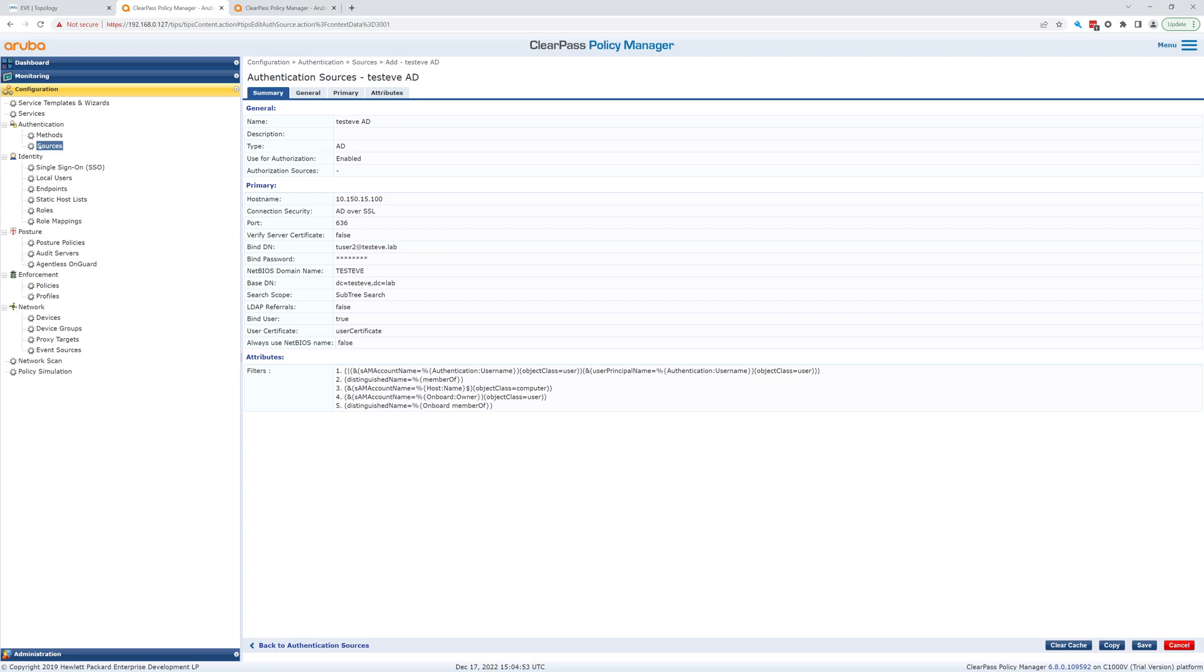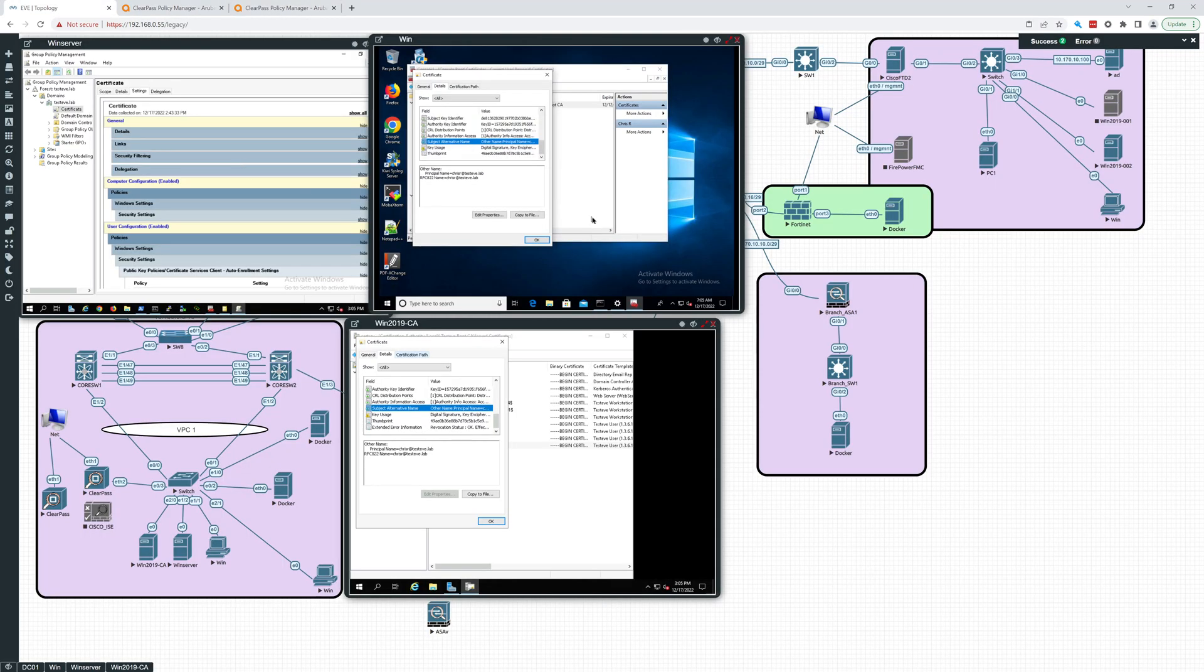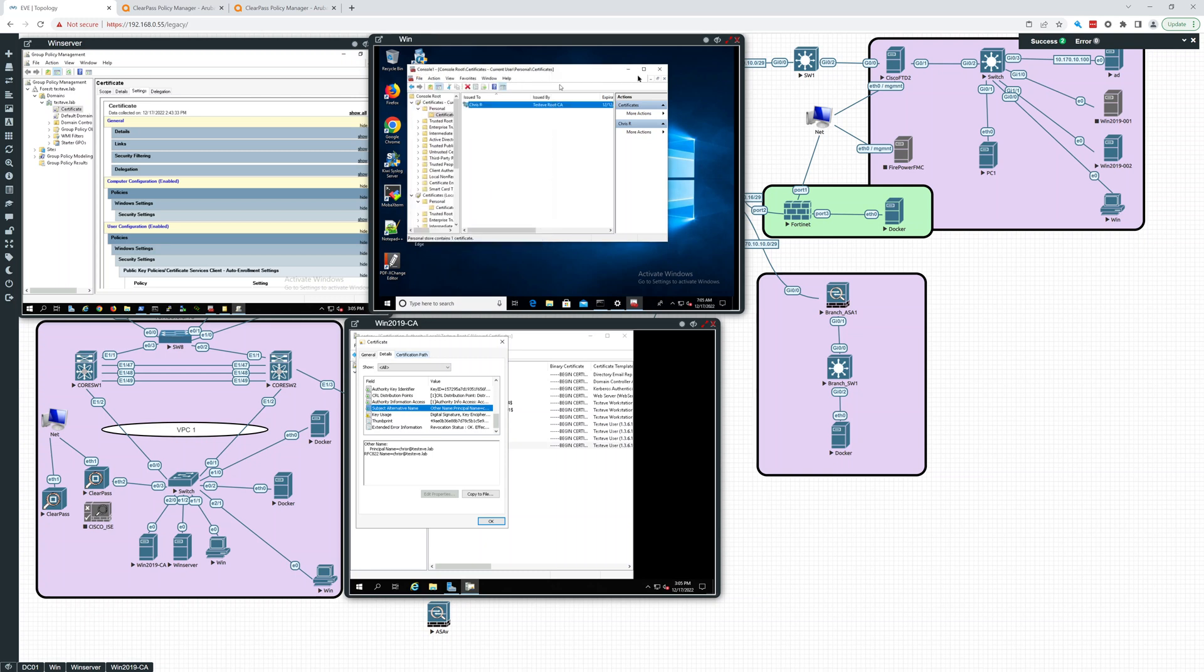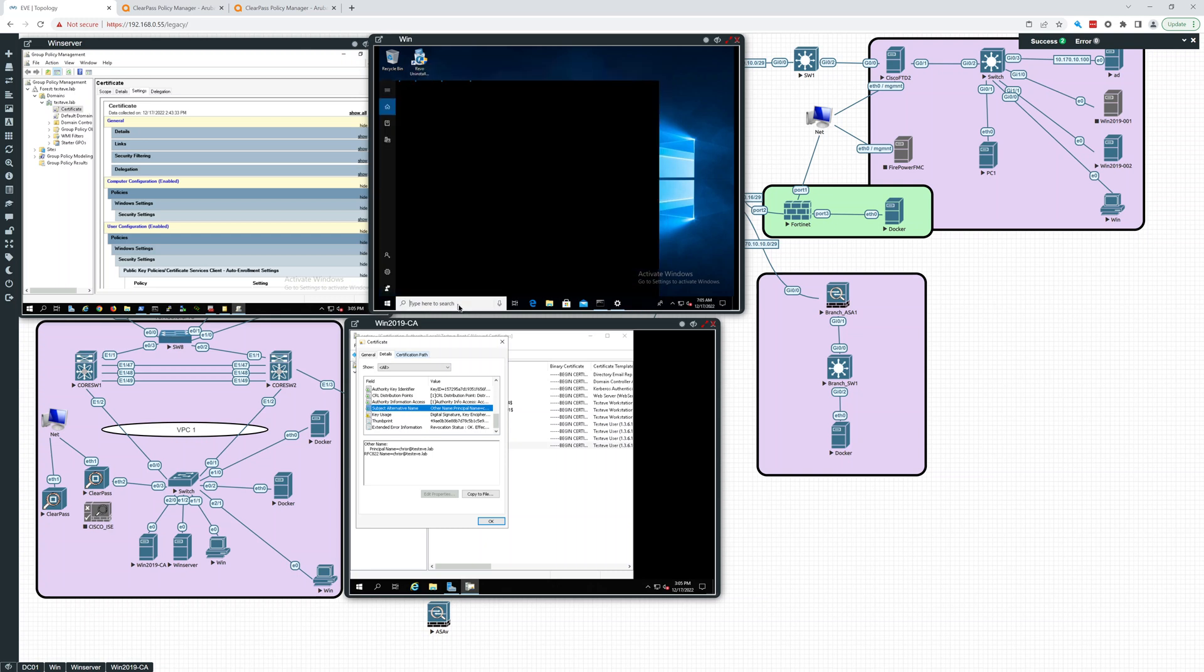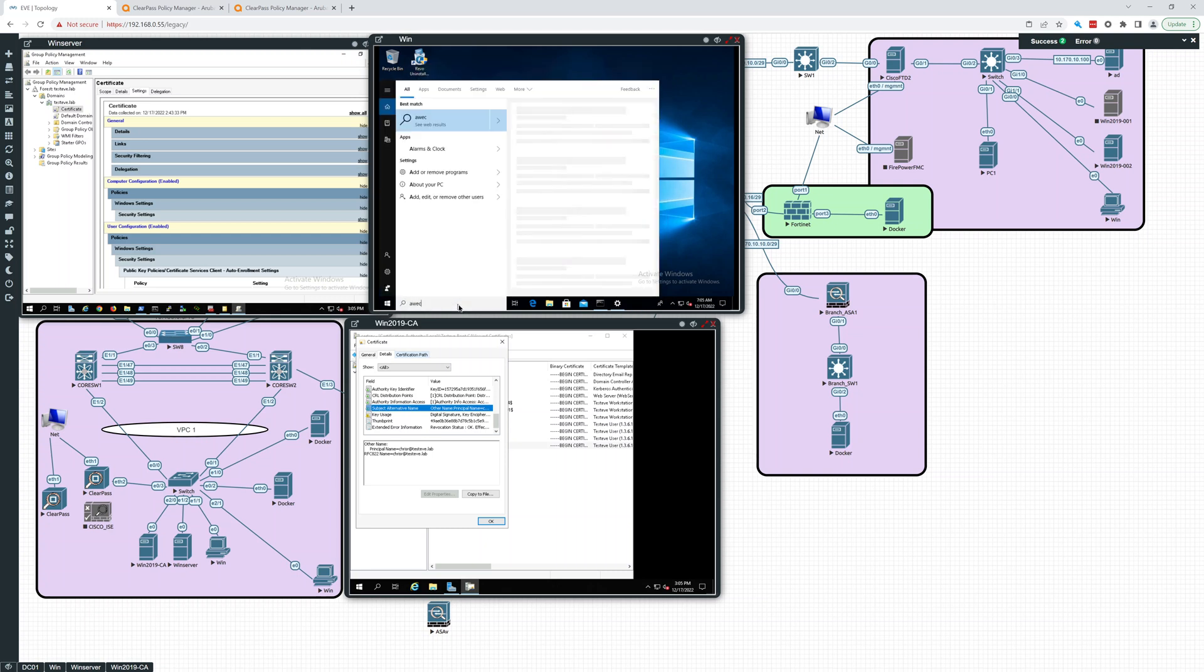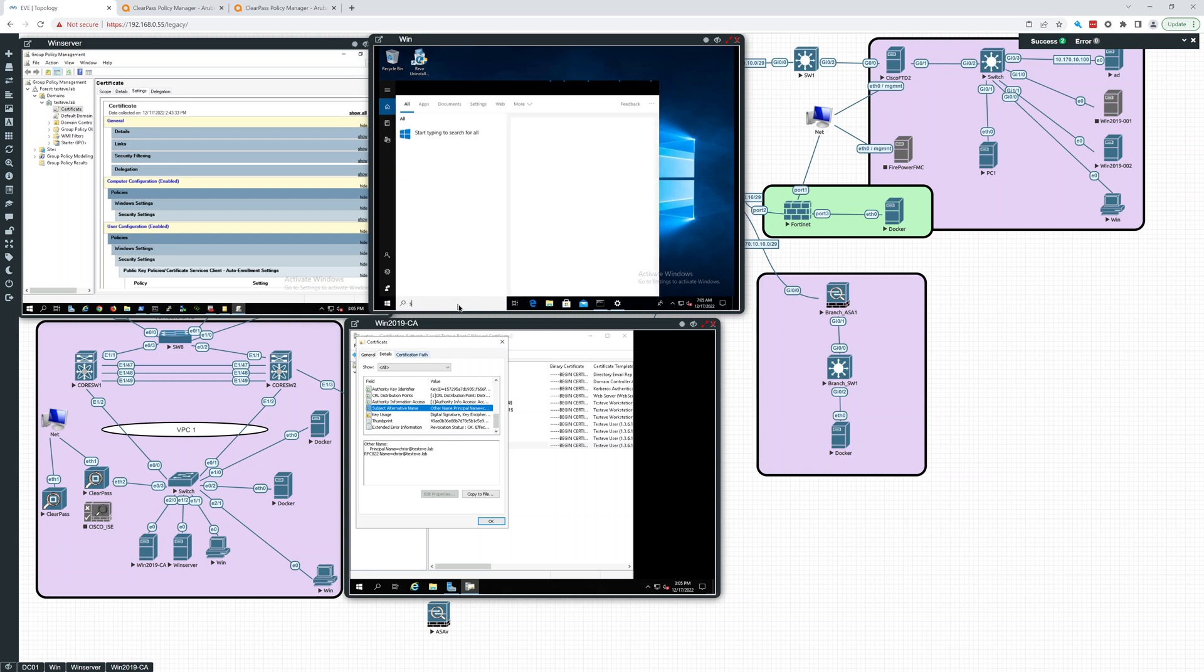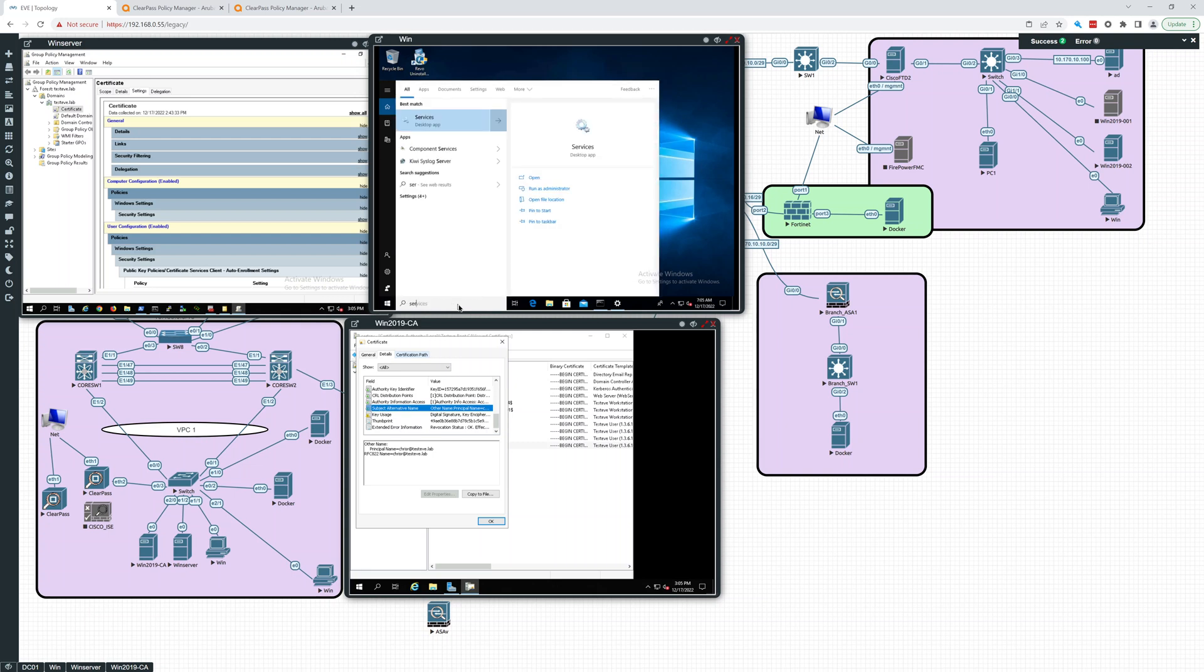So now let's go over the setup of the supplicant. The supplicant is the Windows box right here. So remember, we have to turn on, I'm going to say no to that. We have to go into services. If you're just setting this up from the beginning, go into services.